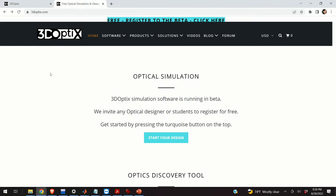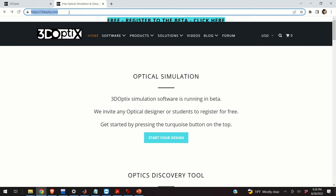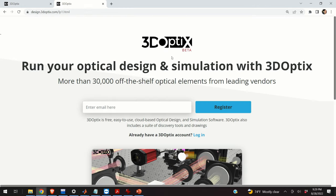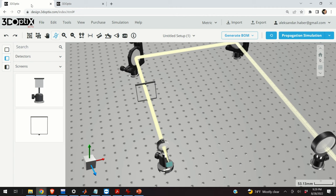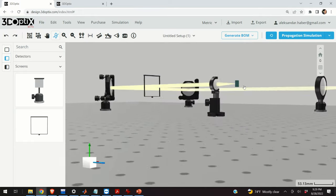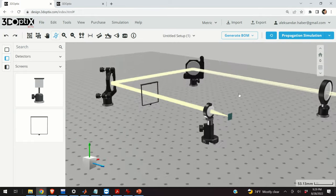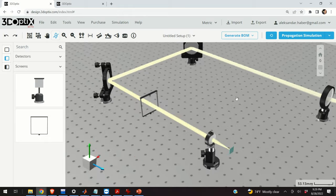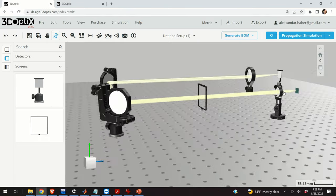You can start using the 3D Optics software by visiting the 3D Optics website and clicking Register. Then you enter your email address and your information, after which you enter your username and password. After you sign up you can log in and access this online module that can be used to model the system.